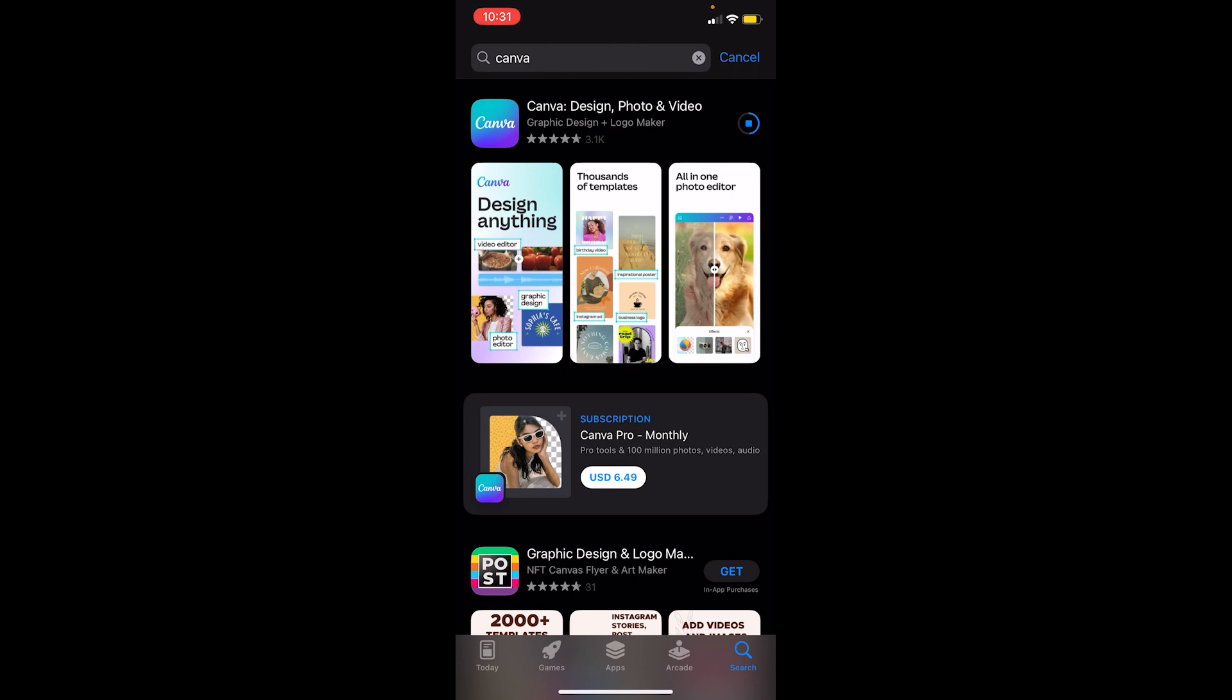After it downloads and installs, you can open Canva, log into your account or create one if you don't have one, and start using Canva.